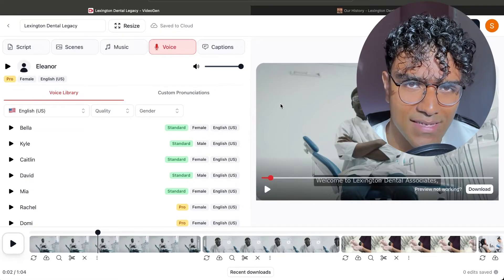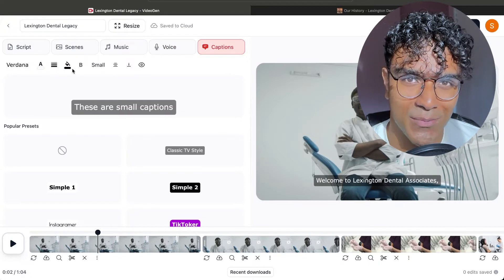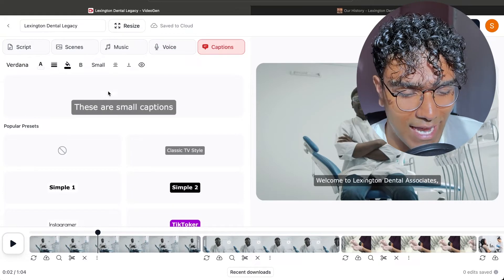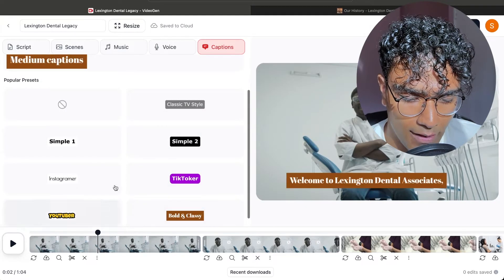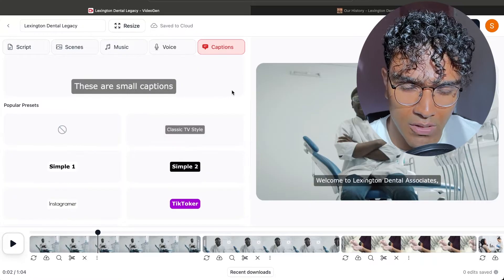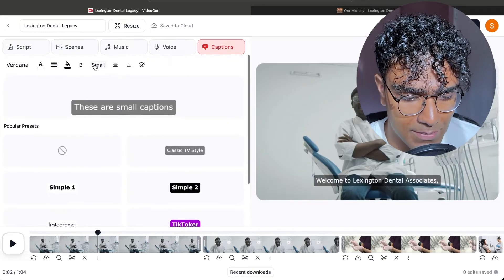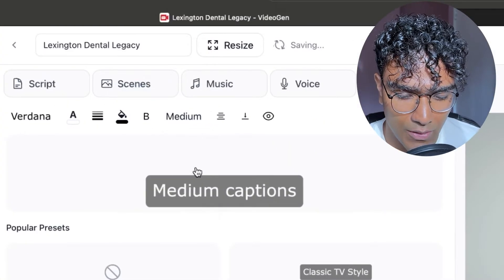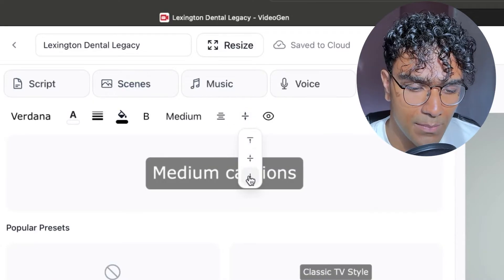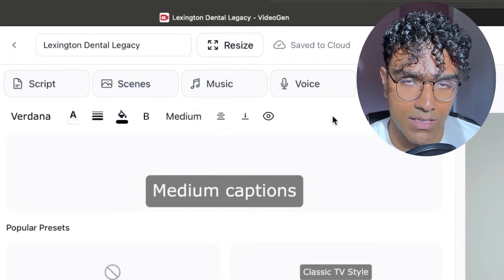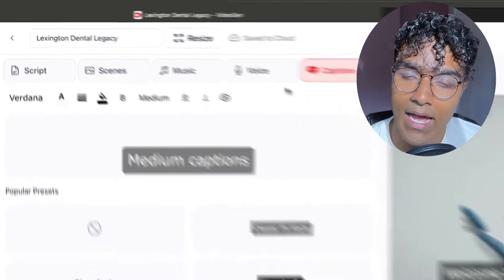Now we have the voice, the music, and the pacing is good. I want to make one last tweak to the captions and also upload some of my own footage. Over here in the captions tab, you can click on these different caption styles to see which one you want. I think for the style of a landscape video, this classic TV style caption will work great. I'm going to make the captions a little bit bigger by clicking the small button and going to medium. You can change where in the video it appears using the vertical alignment button. You can also change if it's on the left, middle, or right side, and you can change the colors and how thick the font is.